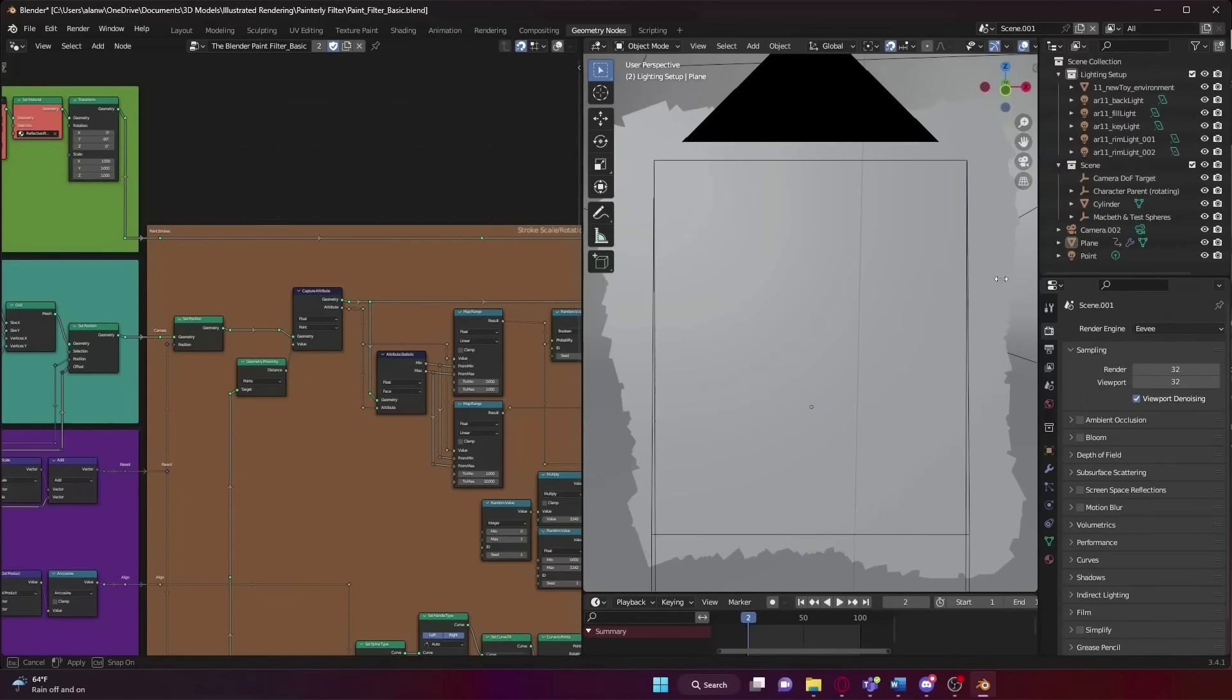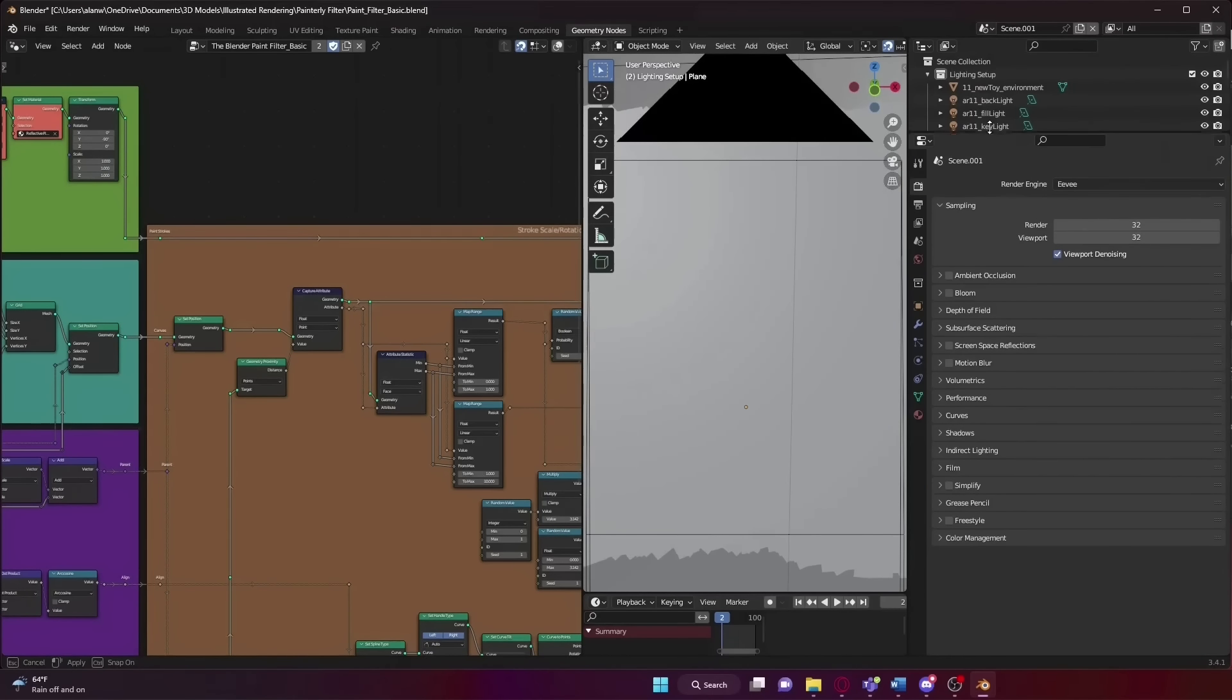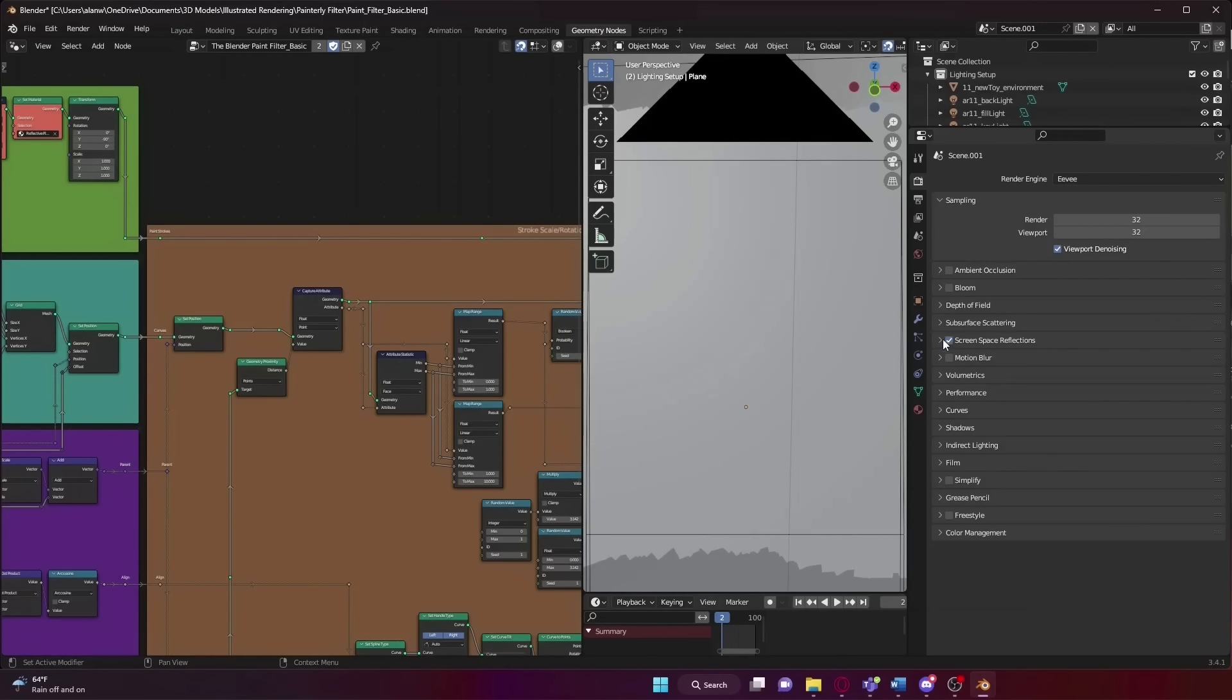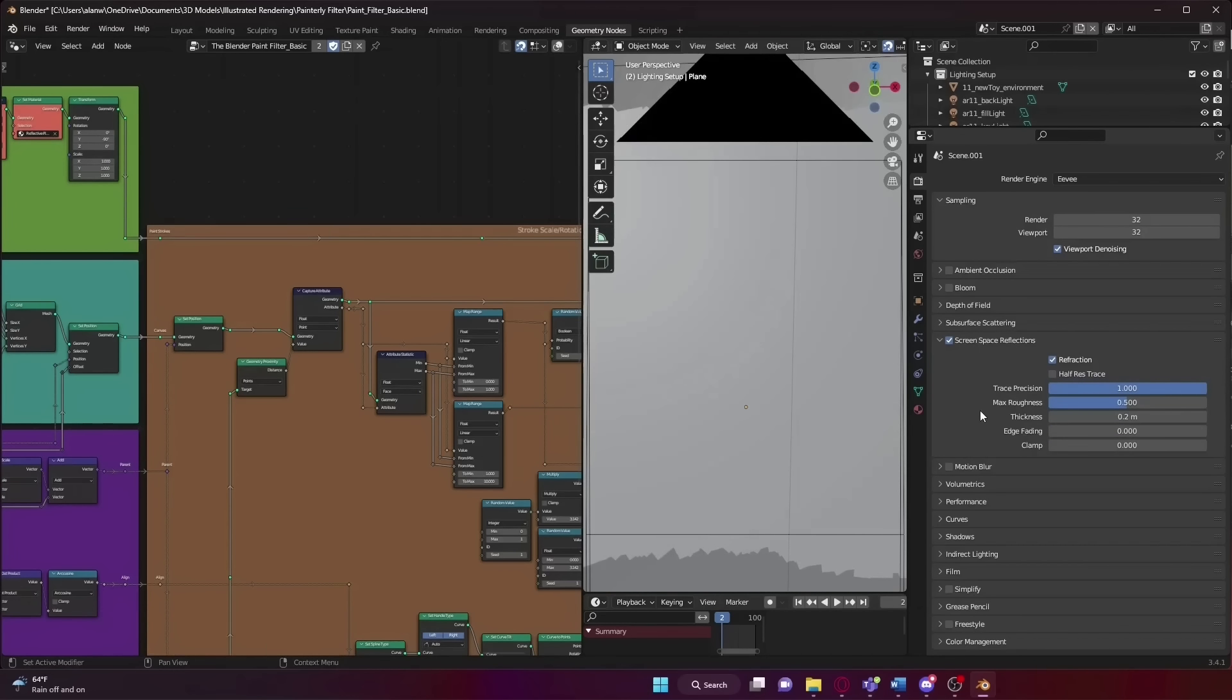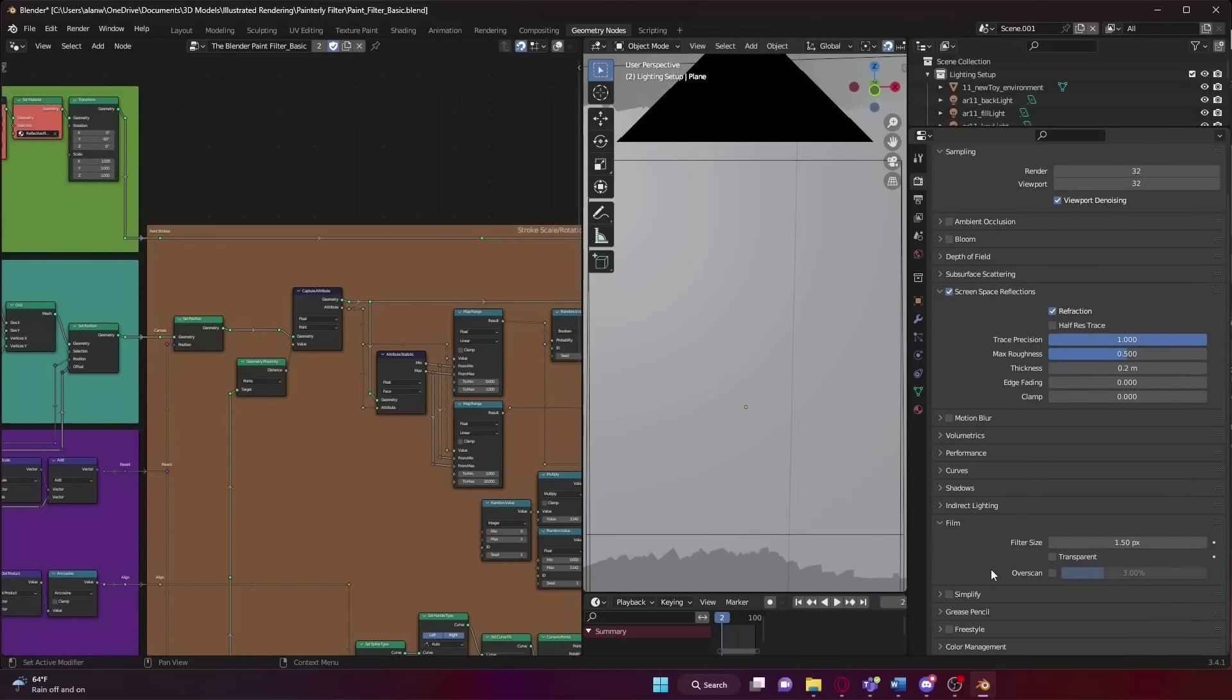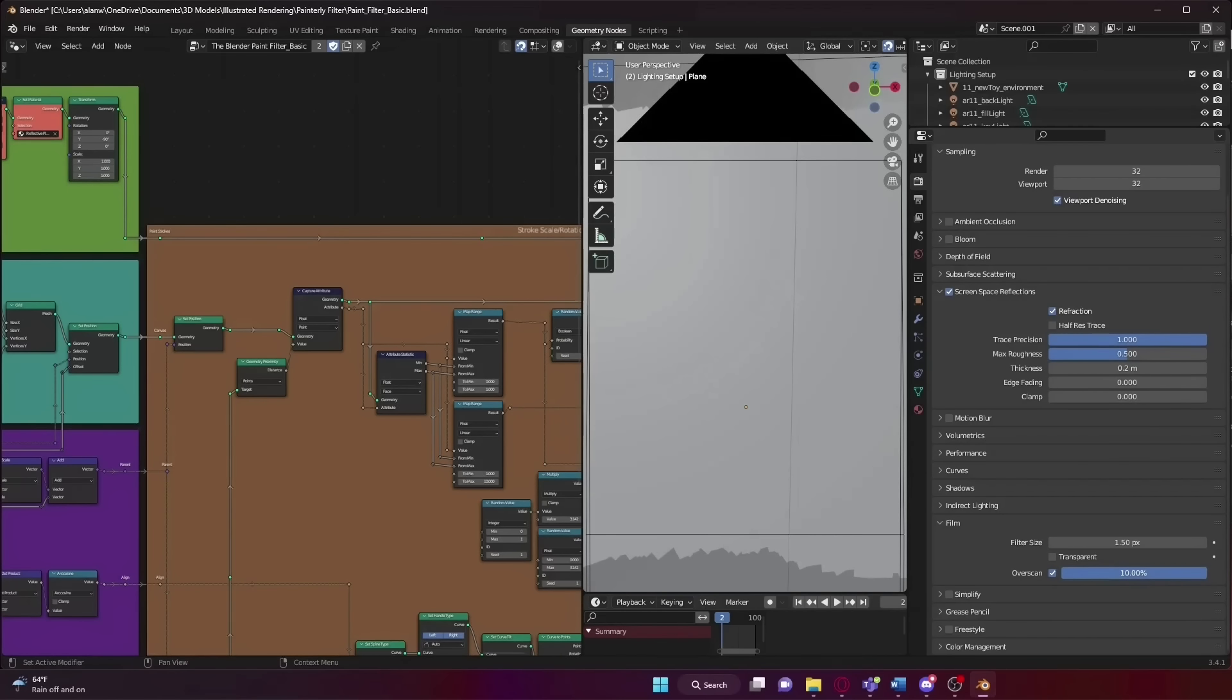Okay, before we head over to the shader editor, first we need to make some adjustments in our render properties. It's crucial to use Eevee for this shader because without it, we'll run into issues with objects refracting through each other. Another important step is to enable the screen space reflection and changing the trace precision to 1 and edge fading to 0. These small changes will make all the difference in your experience. Oh, and lastly, go down to film and turn up overscan to 10. Now I know that it's maxed at 10, but sometimes you might have to put it to like 15 or 20%. Just type it in and it will work fine. If you are getting weird black strokes on the borders of your render, that is what will probably fix it.